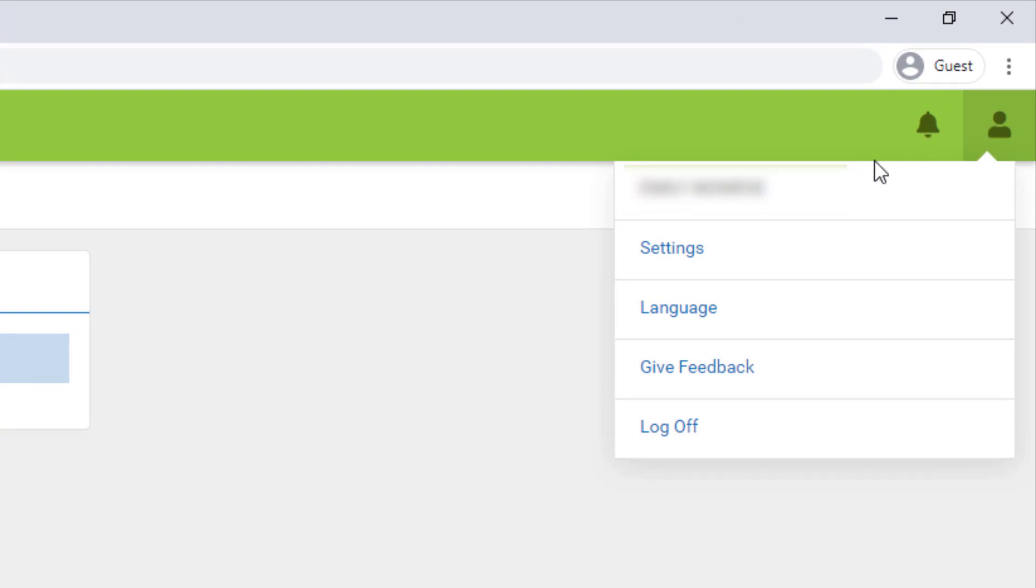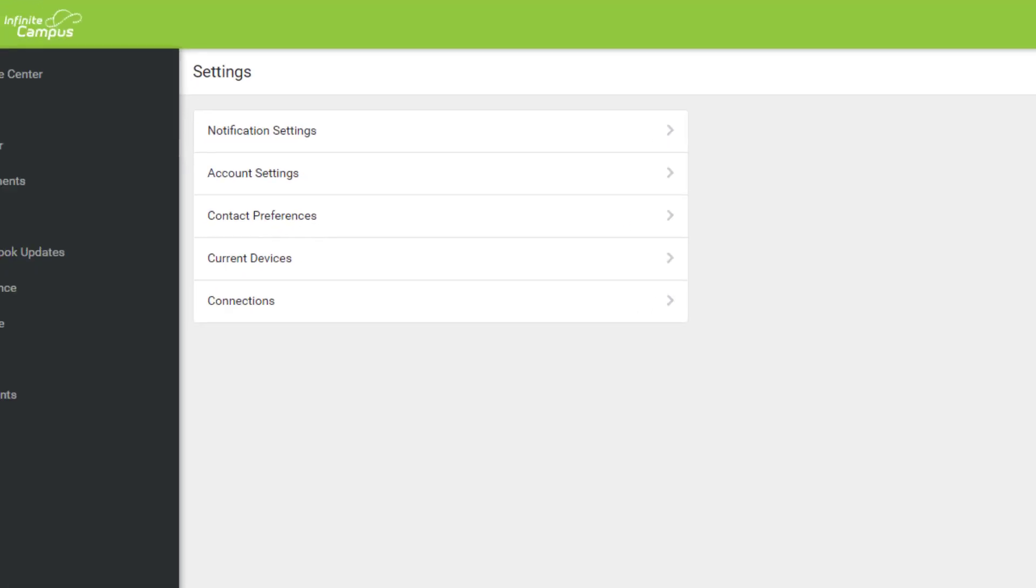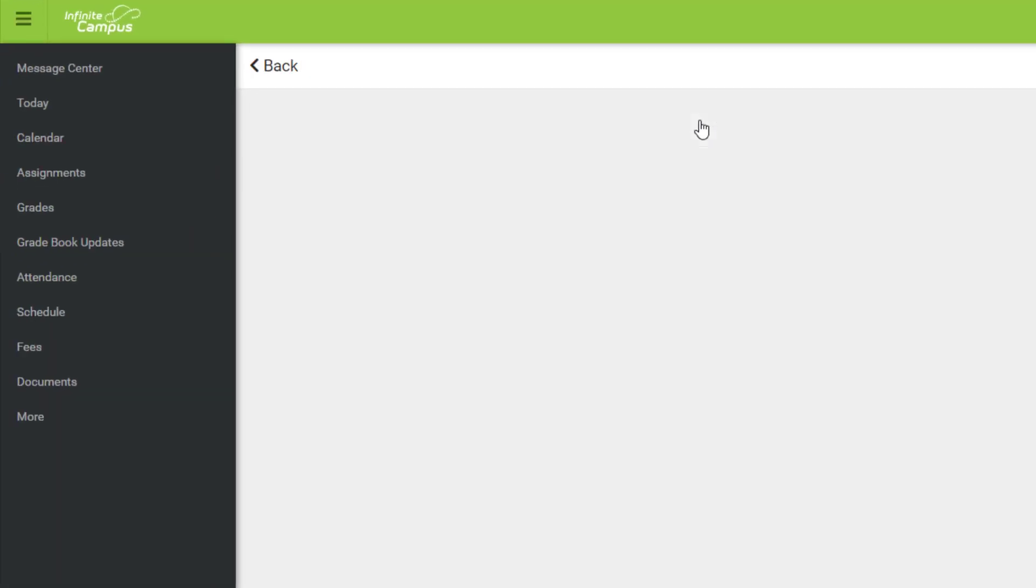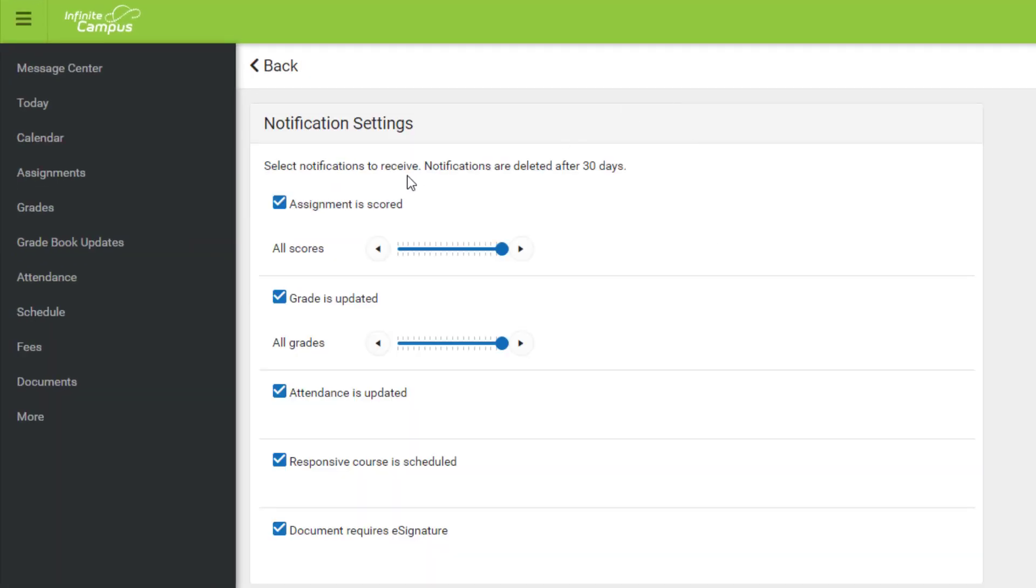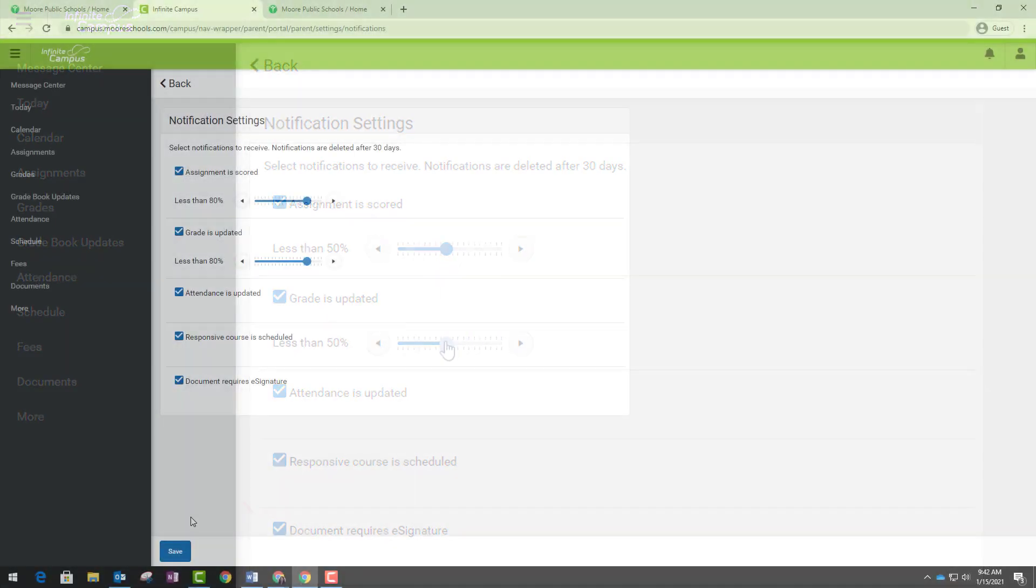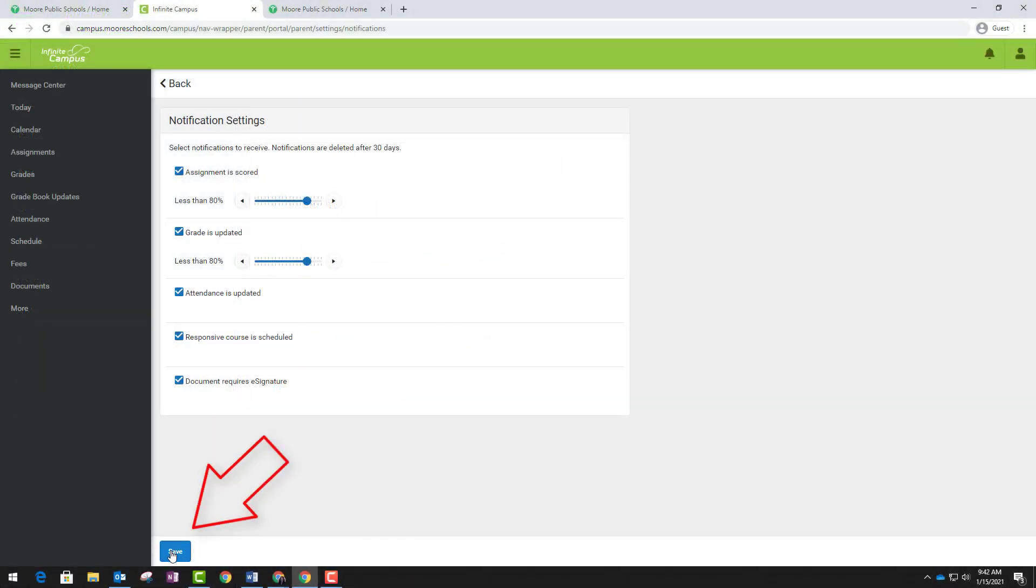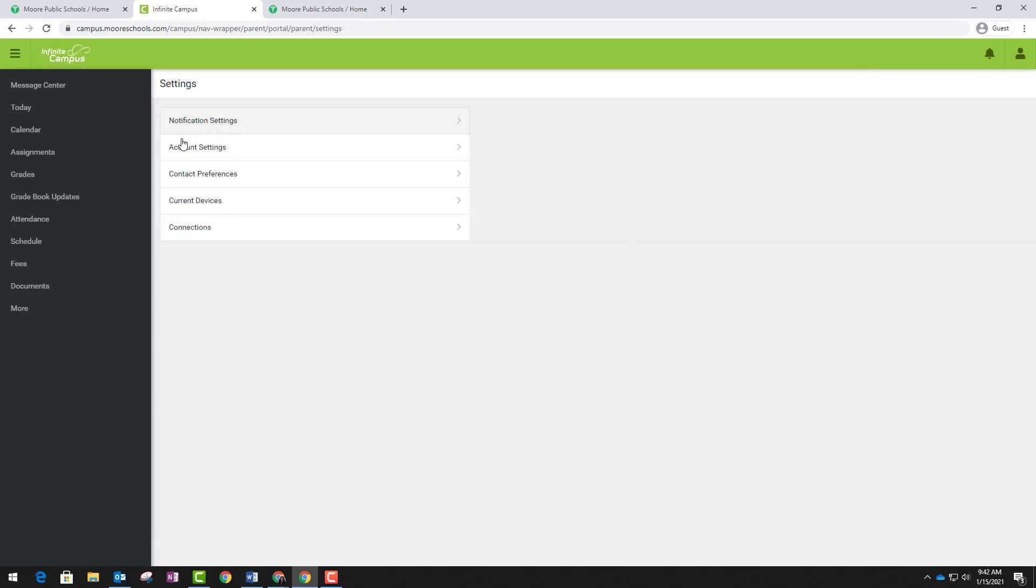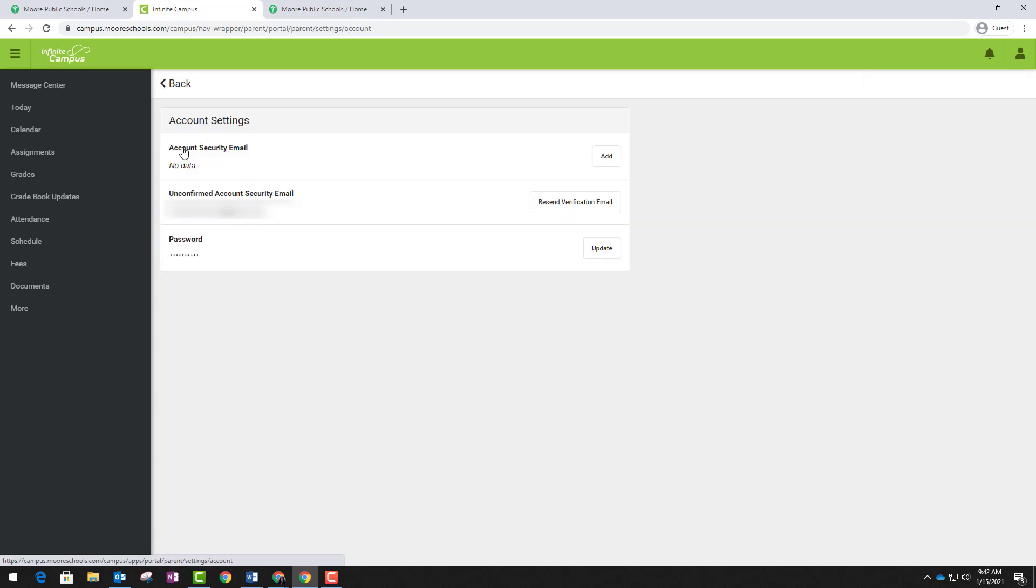In the top right, you will see your profile icon where you can adjust your settings for your account. Here you can choose your notification settings. You can decide under what circumstances you want to be notified. Make sure you click save at the bottom anytime you make any changes. You can also adjust your account settings and add any additional security emails if you choose to.